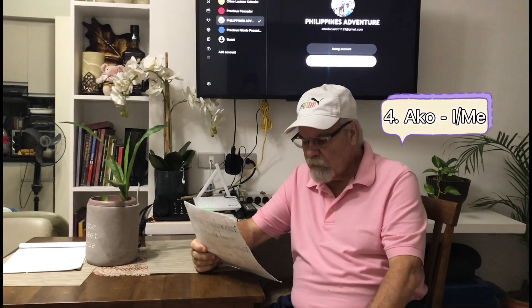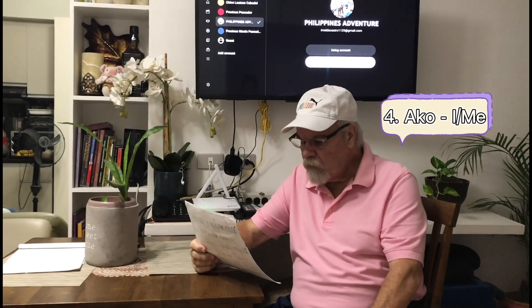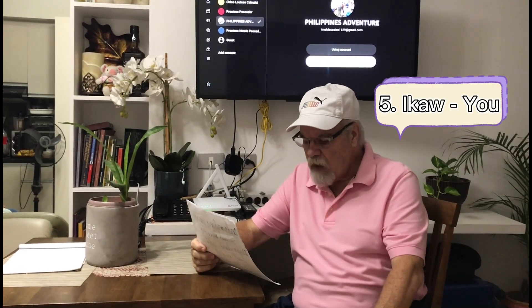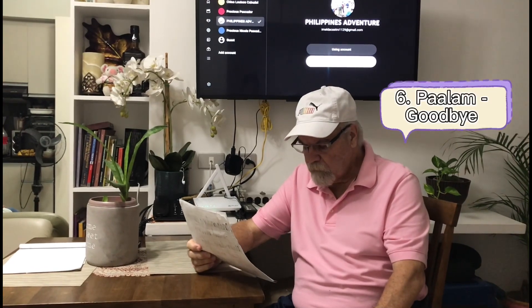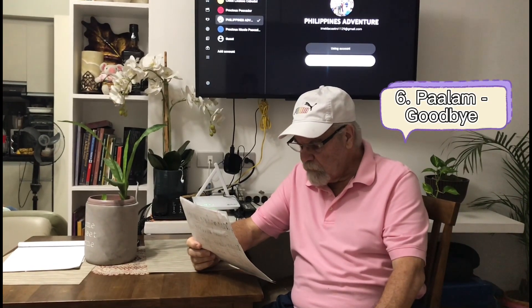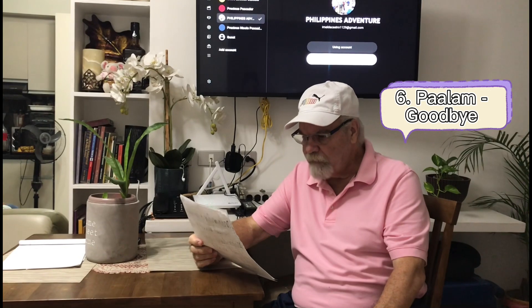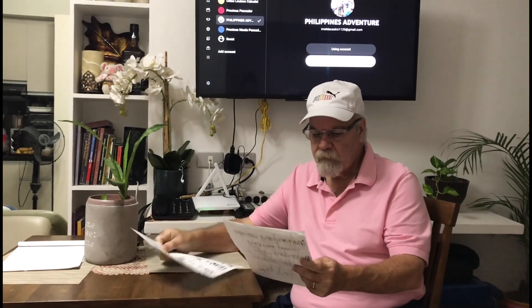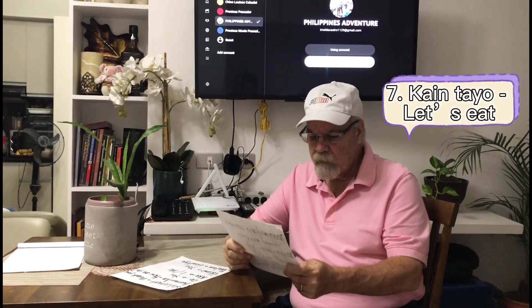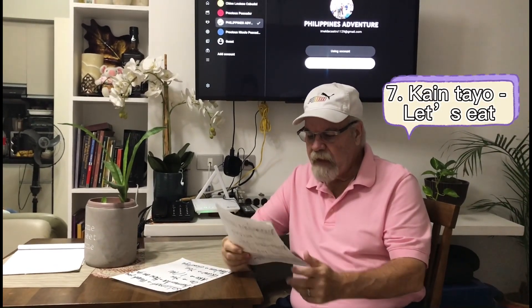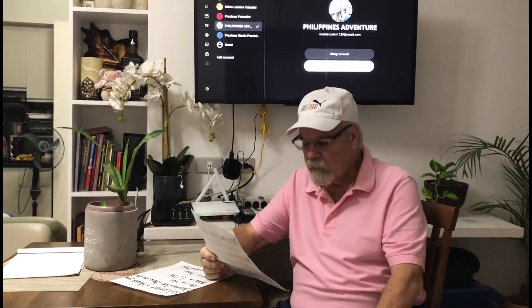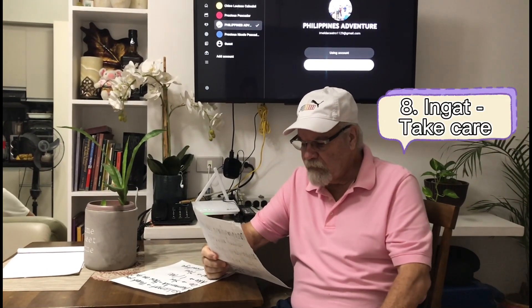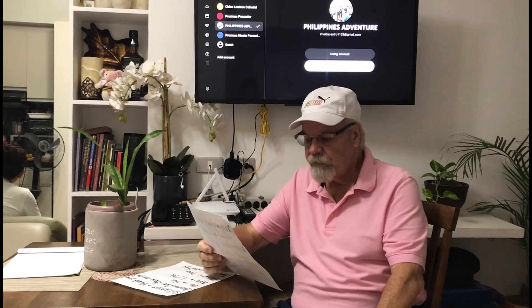Ako — Ako — means I or me. And then Ikaw — Ikaw — means you. And then Paalam means goodbye. Next word: Kain tayo — Kain tayo — let's eat. And then Ingat — Ingat — take care.